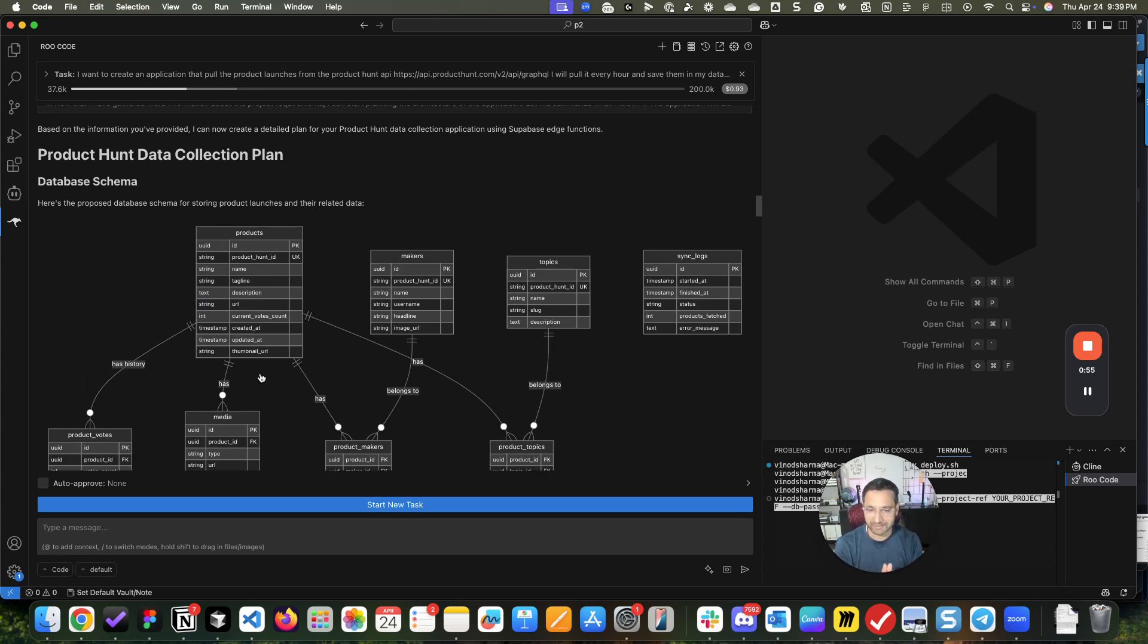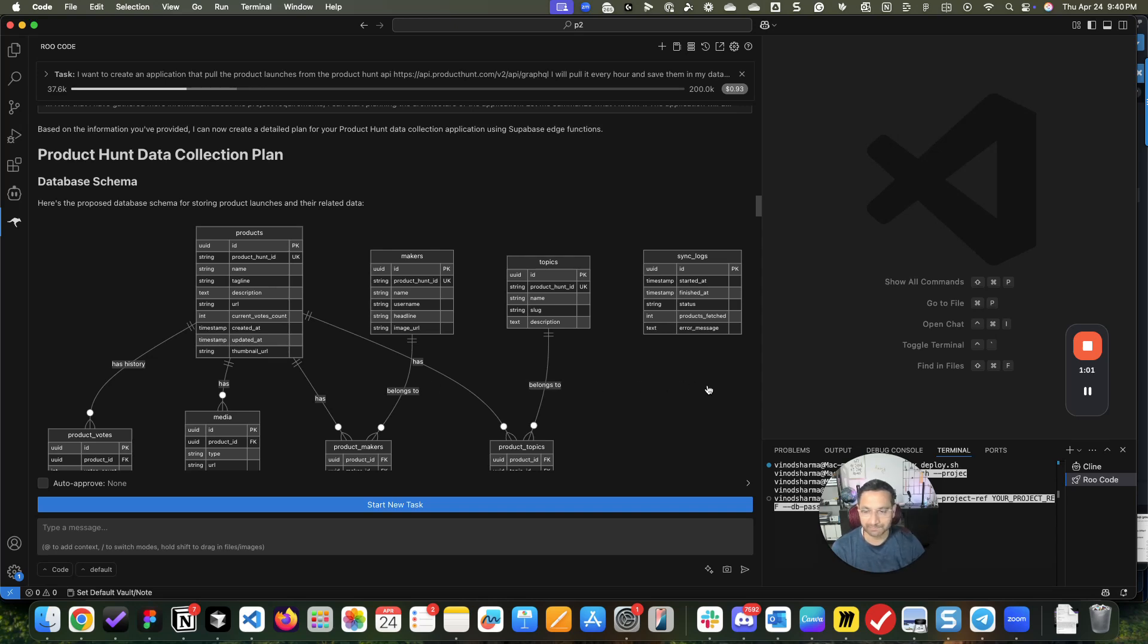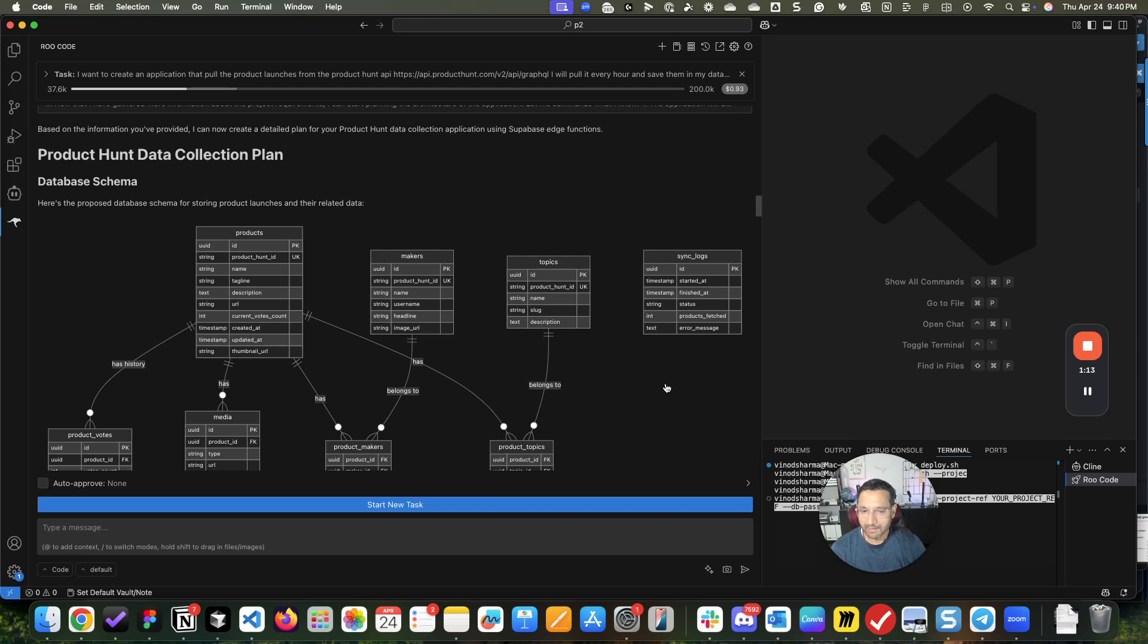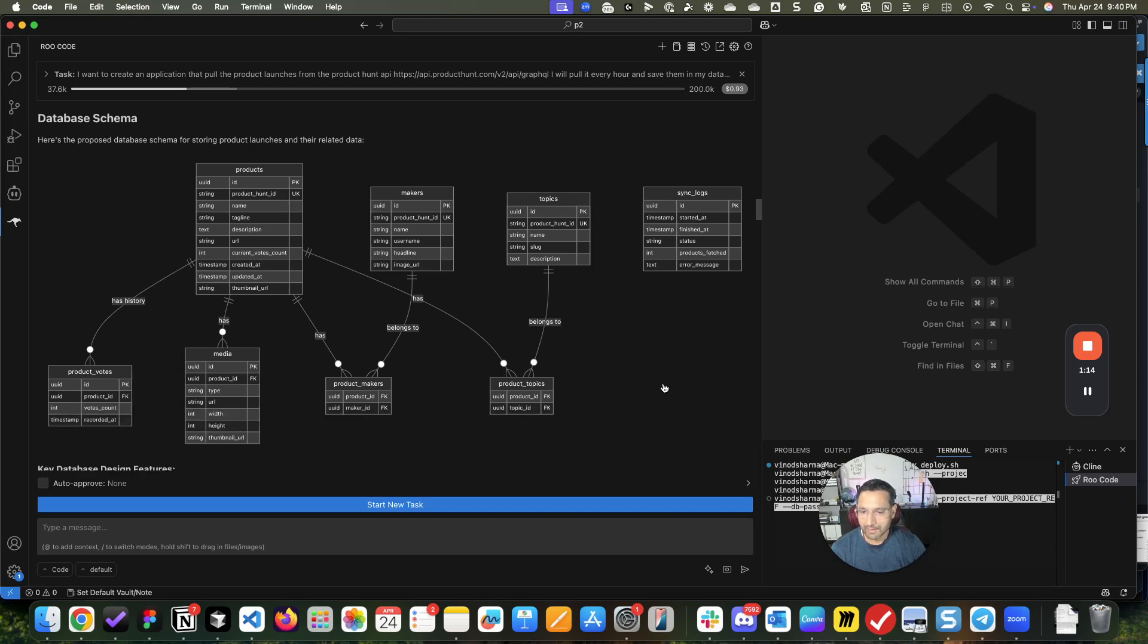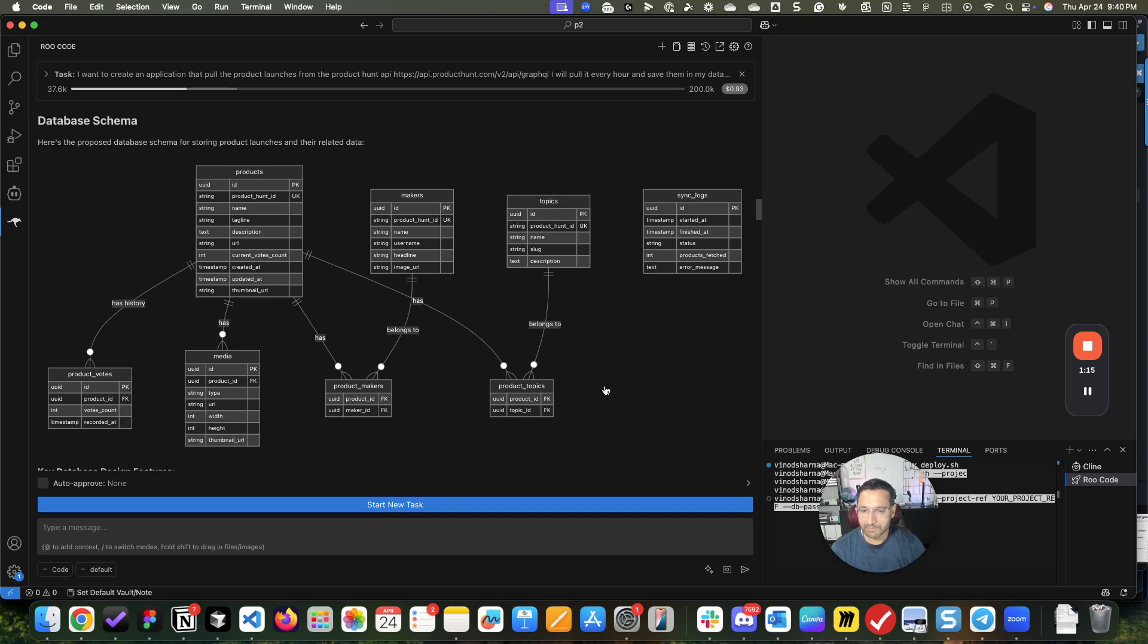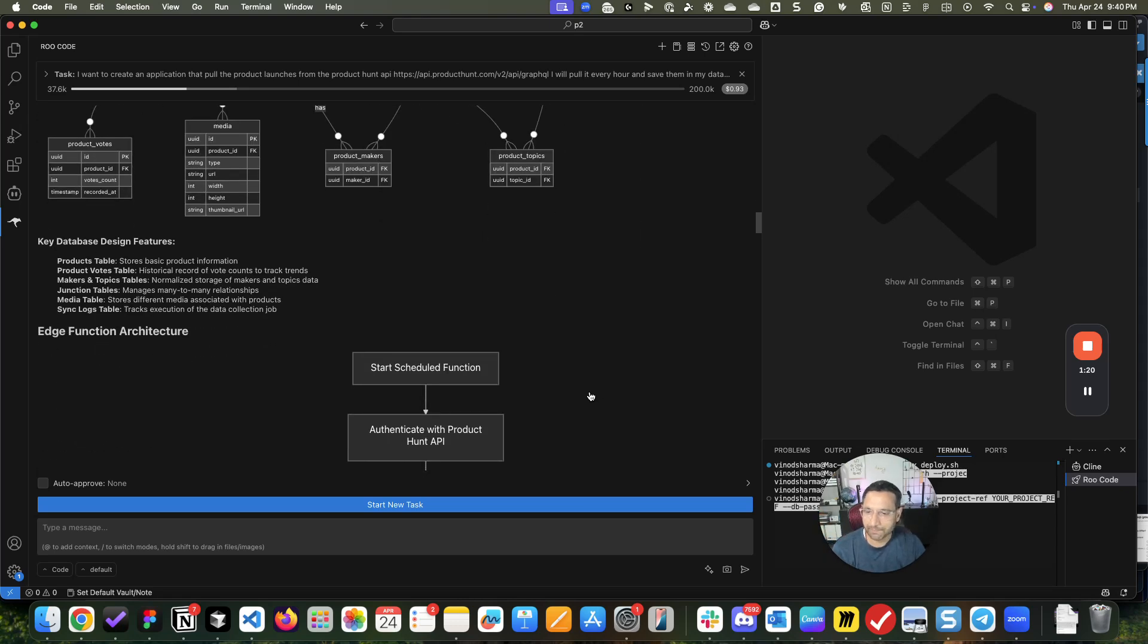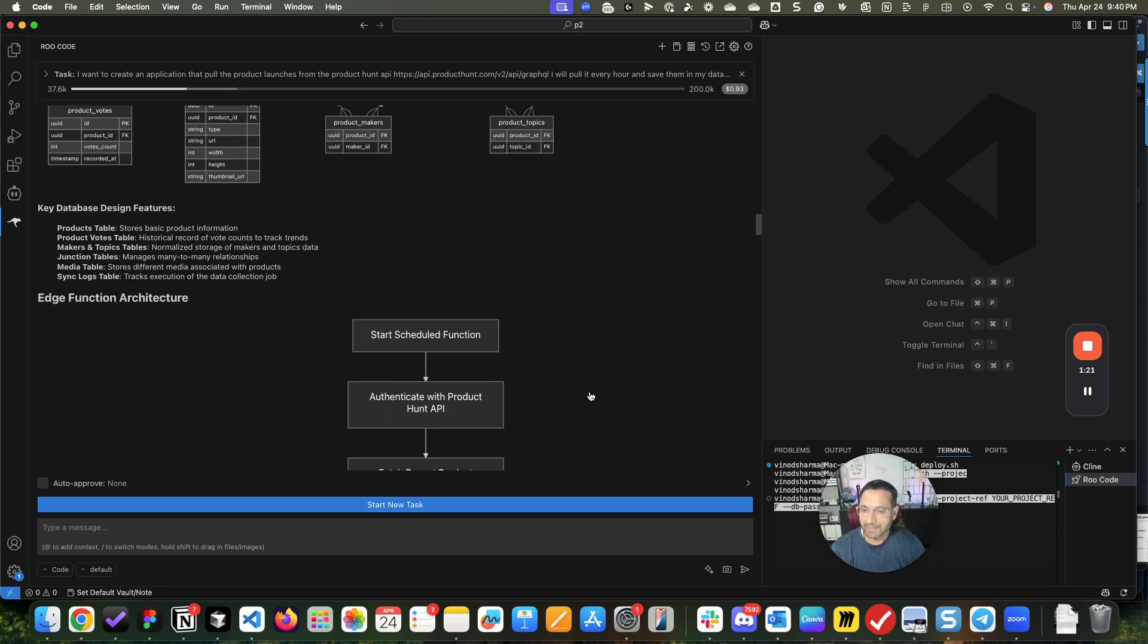Understand this - building something like this takes days. It is a database schema of how my Supabase tables should be, and this is all based on my initial requirement and all the discussion that we had.